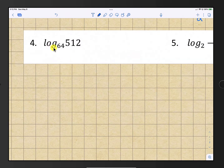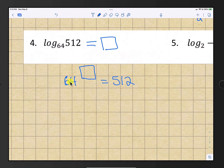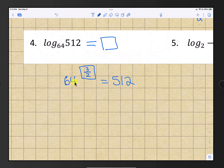Number 4: we have log base 64 of 512. That's equal to some number such that 64 raised to that power is 512. We know that 512 is 8 to the 3rd power. To get from 64 down to 8 we take the square root of 64, which gives us 8, then raise that to the 3rd power to get 512. So the exponent is 3 over 2, and our answer is 3/2.